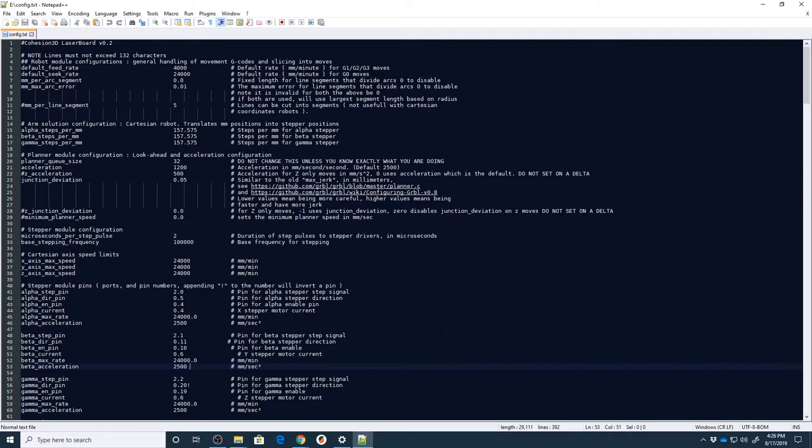Once you find those settings, you can always remove the SD card, power down the machine of course, remove the SD card, pop it back into your computer, make the tweaks to the text file here that I'm going to show you, pop the SD card back in your laser board, power up the machine and those changes will take place.